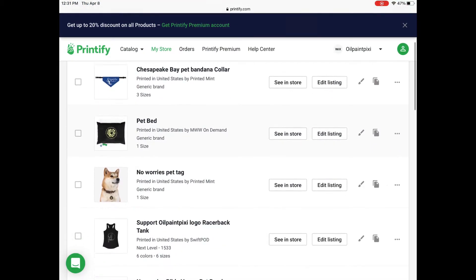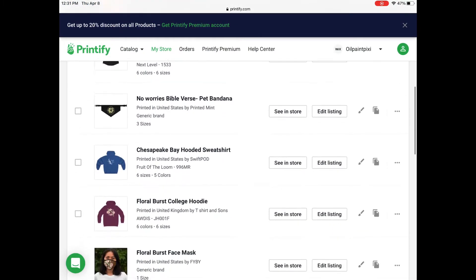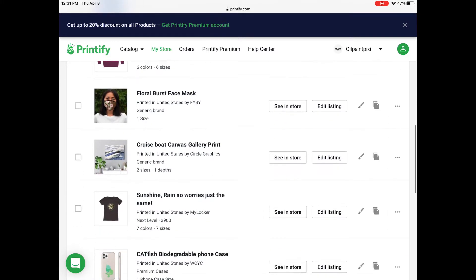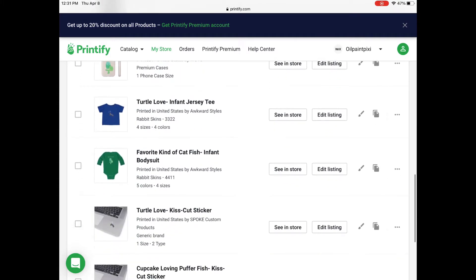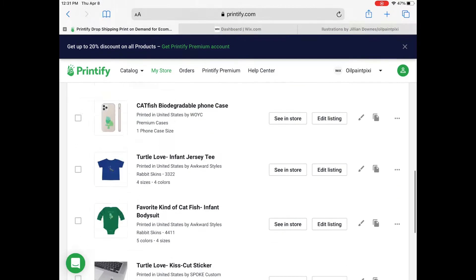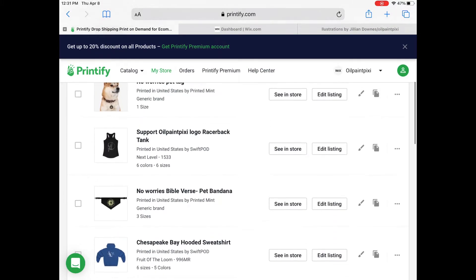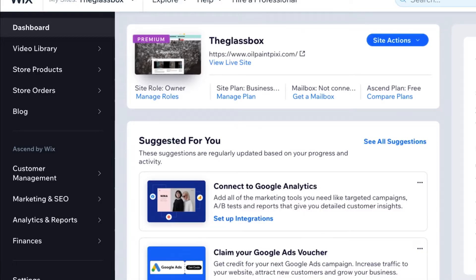I wanted to show you my Printify account so you can see what I was looking at. When I first connected Printify to Wix — which you can find tutorials for on YouTube — all the products shuffled into Wix onto one page, which looked awesome, but they were all compiled together on one page and I didn't like that.